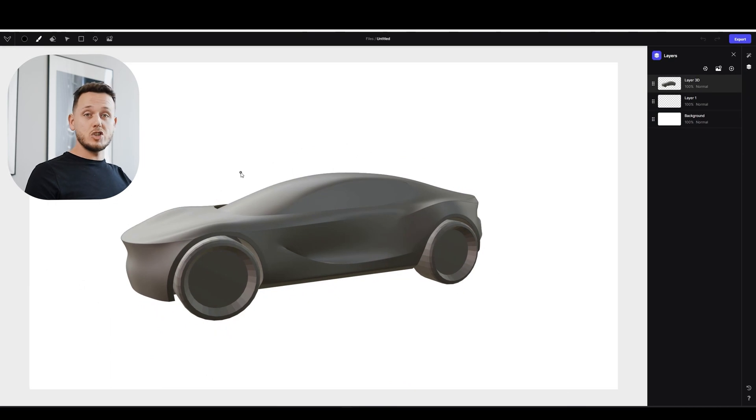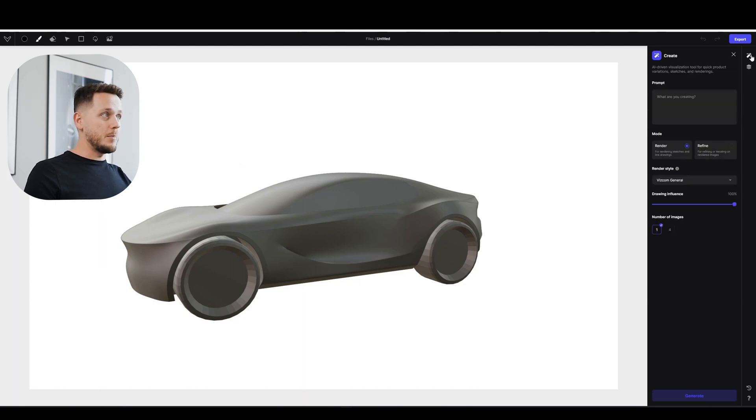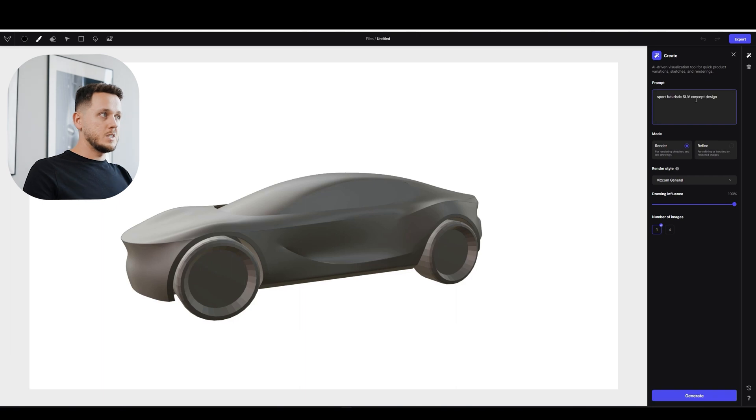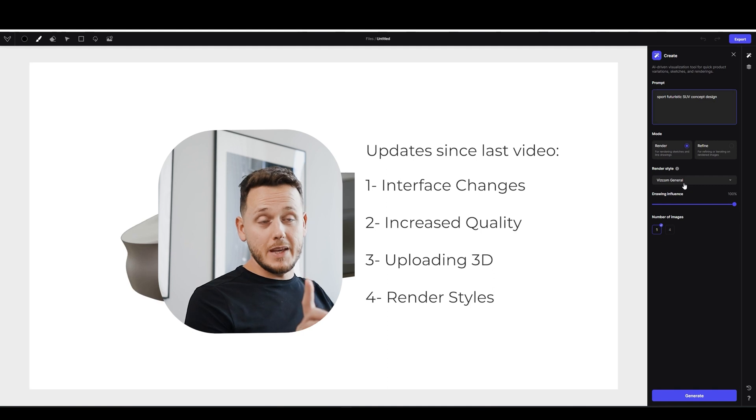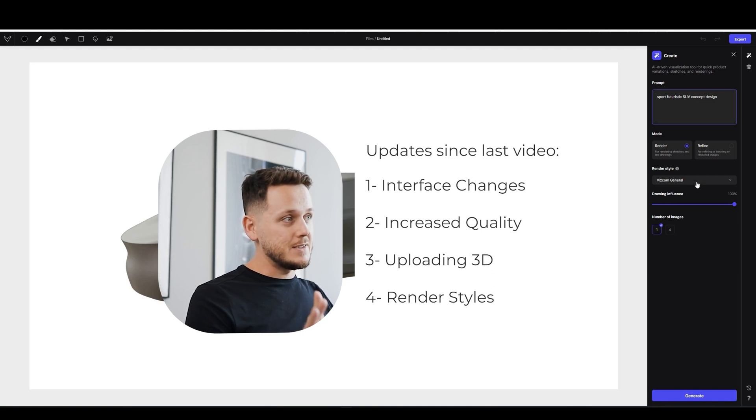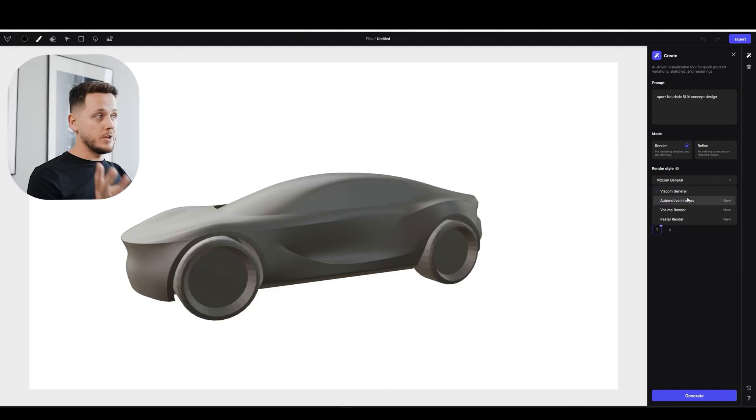Now let's say the screenshot of this 3D model is on our layers. I'm going to go to Create tab and write a prompt maybe already. Sporty Futuristic SUV Concept Design and we are on the Render mode. Another update here I see that Render Style. Now you have Viscom General, Automotive Interiors, Volume Render and Pastel Render.